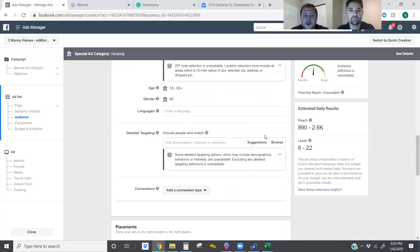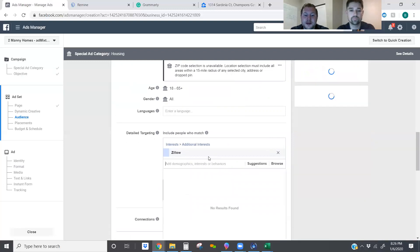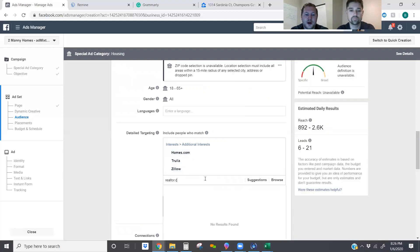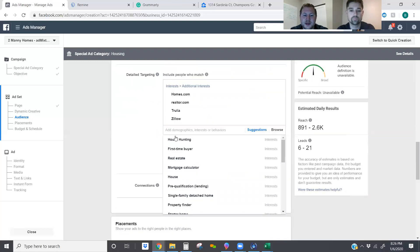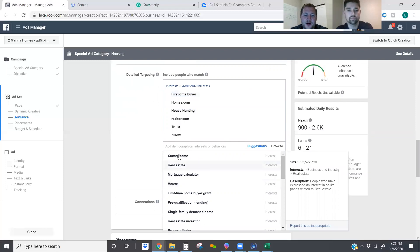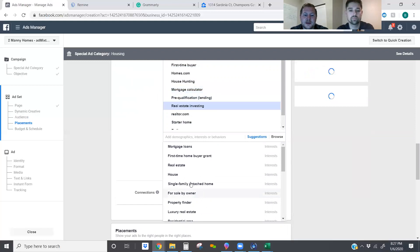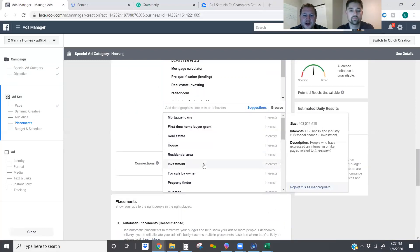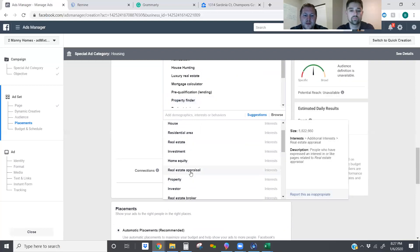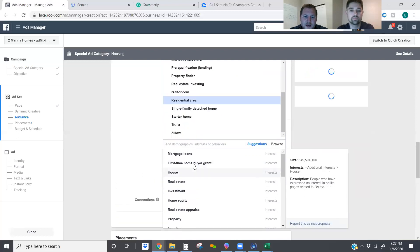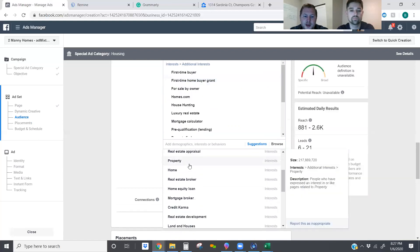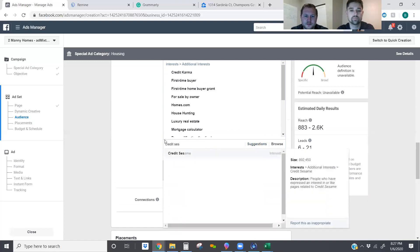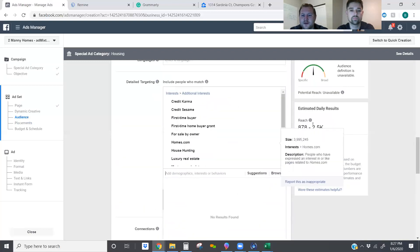Now we're going to add in some special targeting details. We want to make sure we've got Zillow in there — that's going to get anybody with an interest in Zillow — then Trulia, Homes.com, Realtor.com. We'll click down on the suggestions and grab house hunting, first time home buyer, starter home, pre-qualification, lending, single family detached home, real estate investing, luxury real estate, for sale by owner, property finder, residential area, first time home buyer grant, Credit Karma, and Credit Sesame. That's our audience right out of the gate.